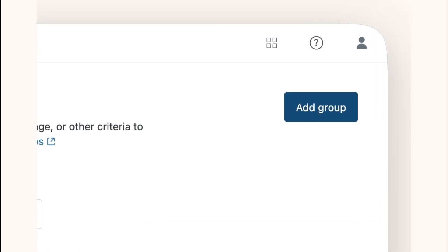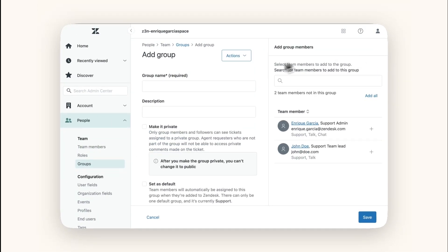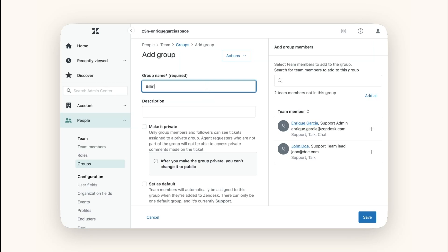Click the Add Group button and enter a name for your group. For example, you might name groups based on teams like Billing Team or Technical Support. For this example, I'll be adding a Billing group.